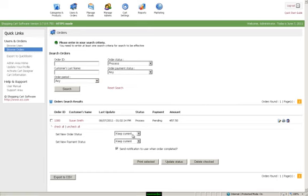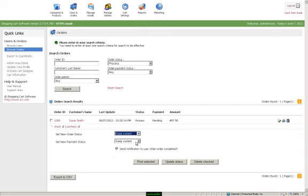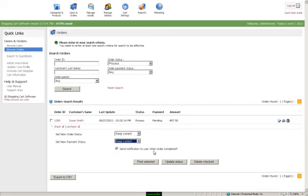You can also designate what status the new orders come in as. Whether they're processed, backorder, canceled, or completed. It's suggested to keep it current so you do not get confused on what has been done and what has not.